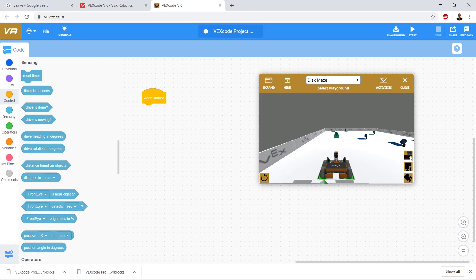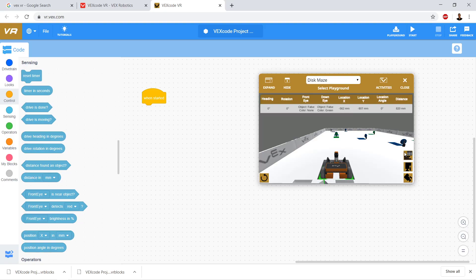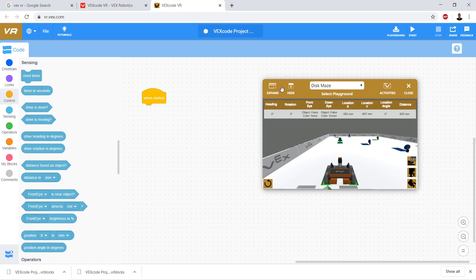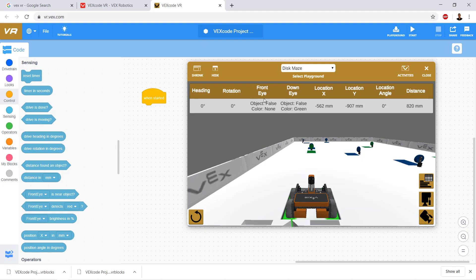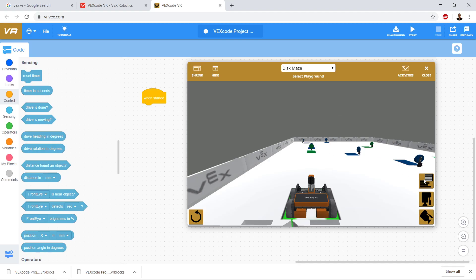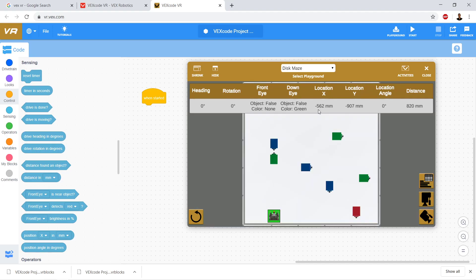To help us out, we're going to open this set of readings from our sensors. If we take a look here, we've got heading, rotation, front eye — under front eye we have object is false, color is none. Down eye — object is false, color is none. Location X and Y: it looks like we have a center point, and our X and Y are negative values from that center. We also have location, angle, and distance.